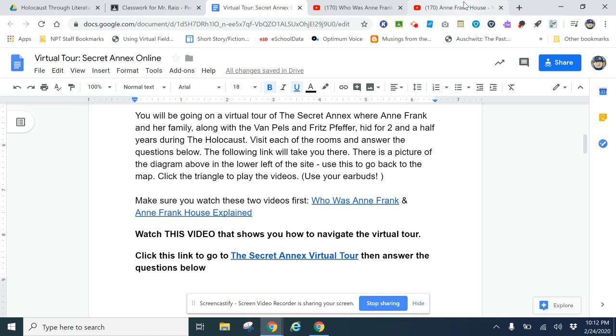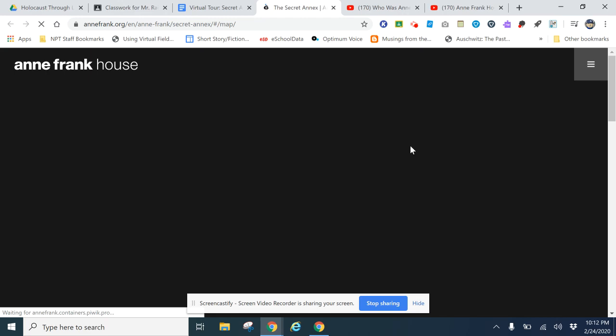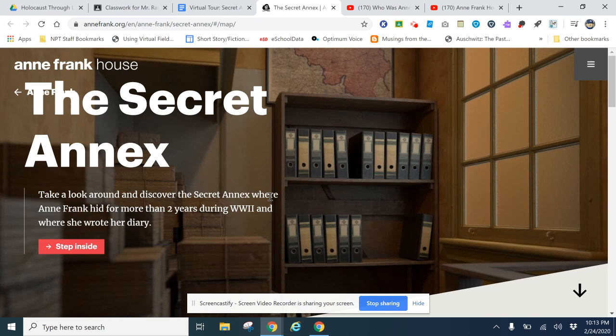Then after that, you are going to click this link here to get to the Secret Annex virtual tour. Once you're at the virtual tour, you'll see it opens up and says 'Take a look around, discover the Secret Annex where Anne Frank hid for more than two years during World War II and where she wrote her diary.' You're going to click 'Step Inside.'